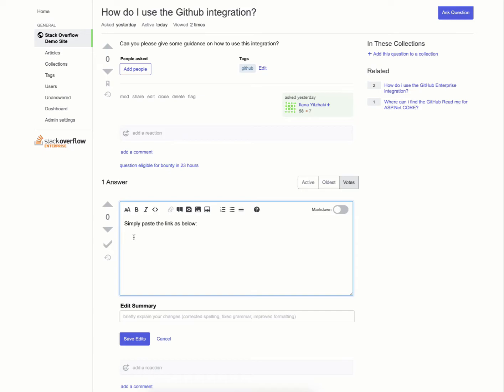When enabled, GitHub URLs for file blobs, gists, pull requests, and commits will unfurl in Stack Overflow Enterprise questions and answers.